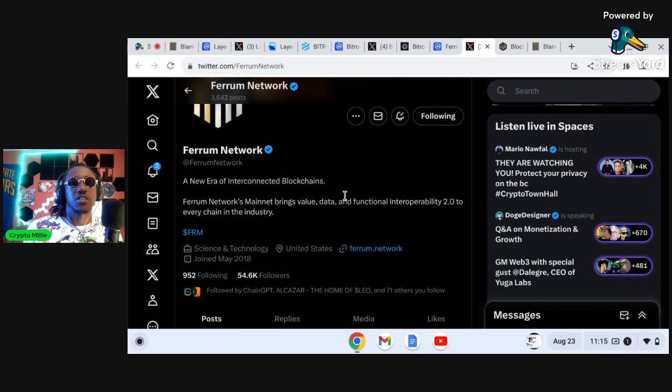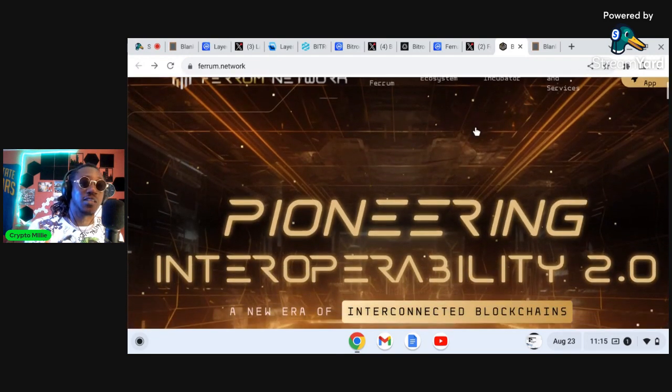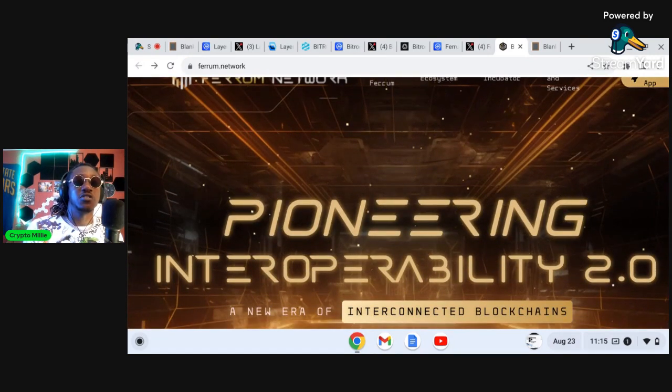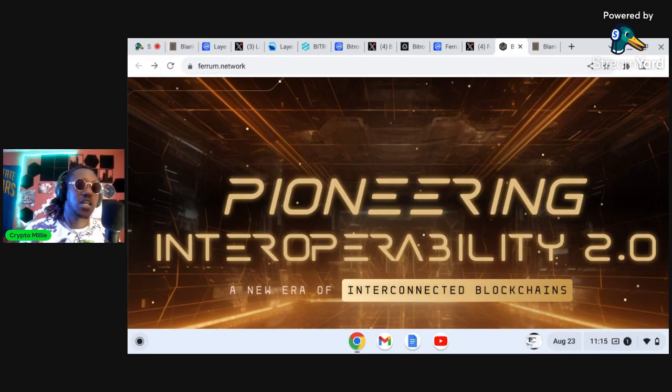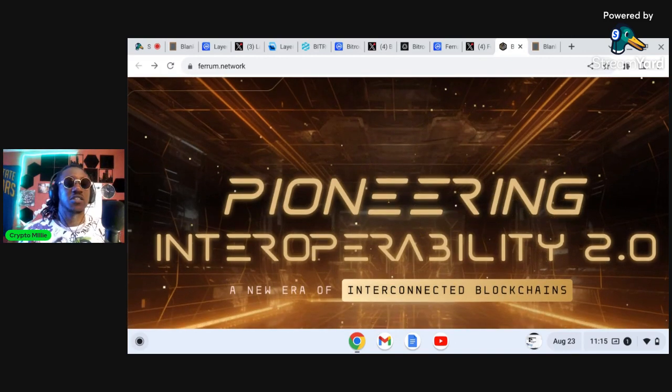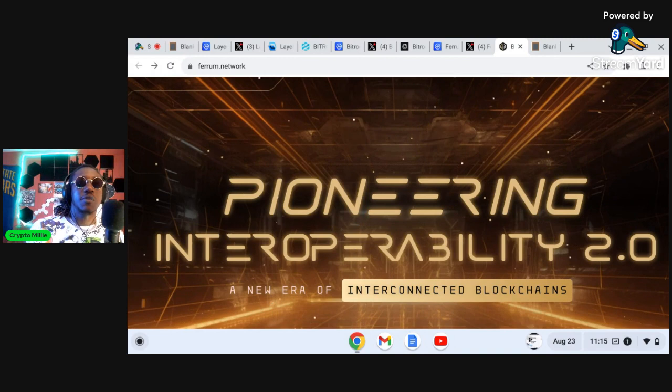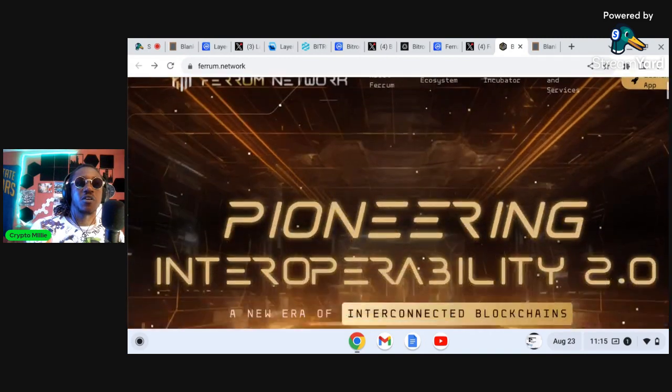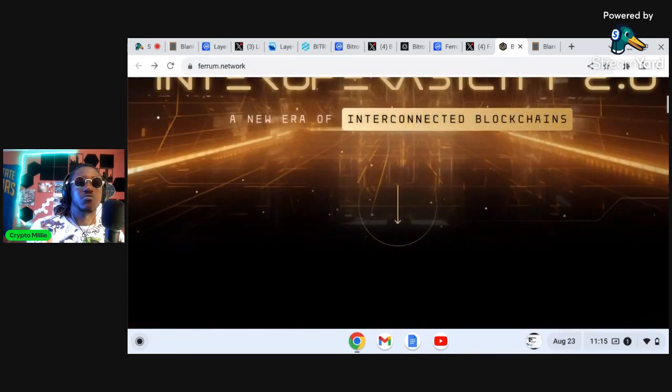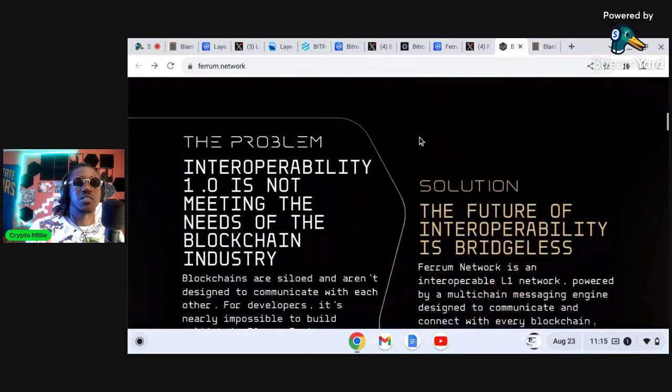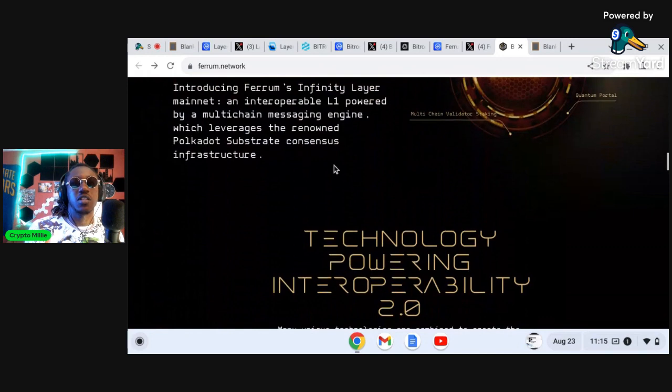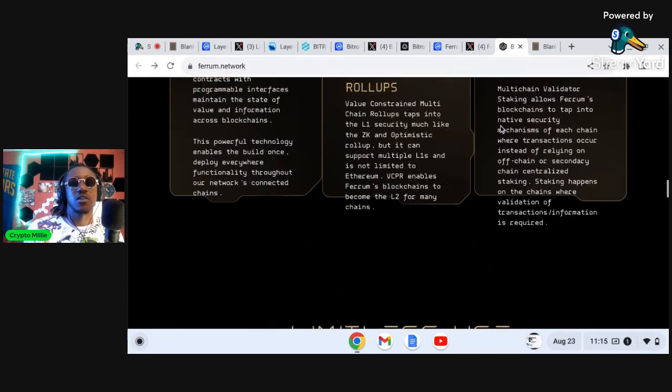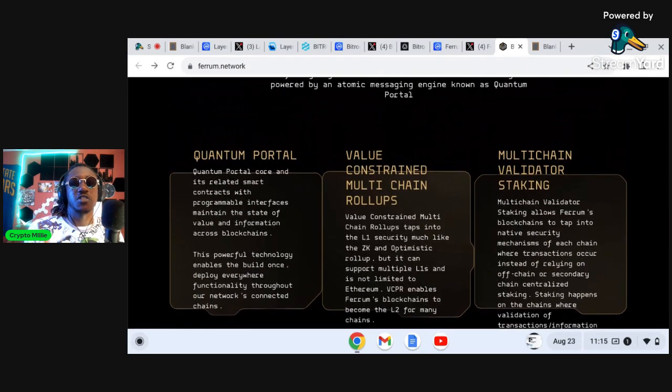Taking a look at Ferrum, you can see a new era of interconnected chains. We got about 54,000 followers and family if we swing over to the website which I really like, the website says pioneering interoperability 2.0. So I guess you would compare something like Quant, Cosmos as interoperability 1.0. We have Ferrum here, interoperability 2.0, the new era of interconnected blockchains.